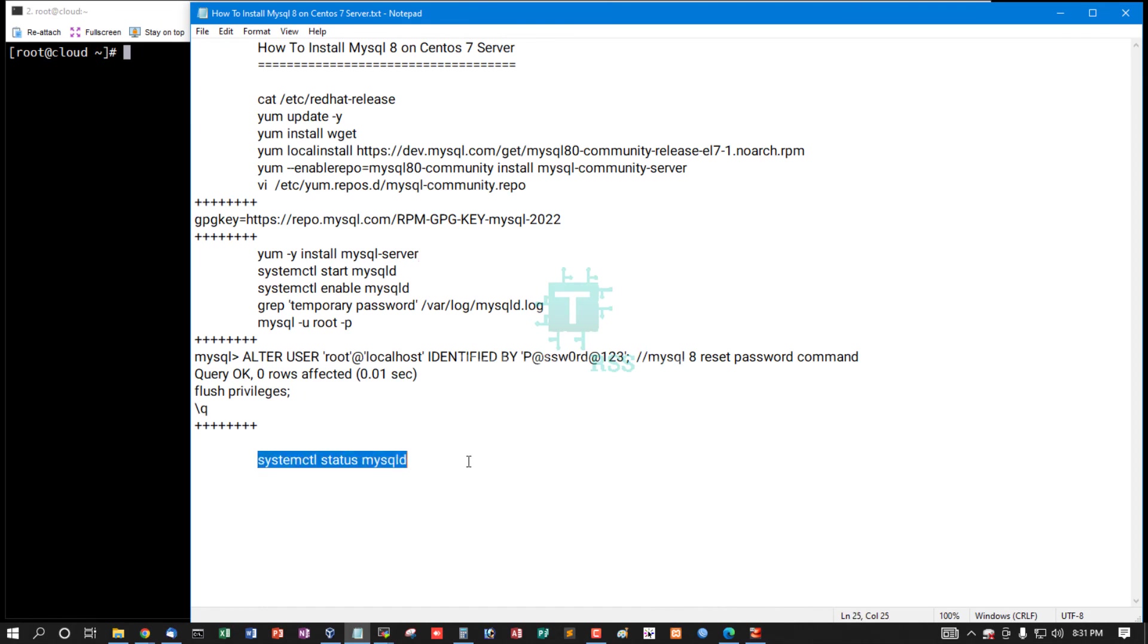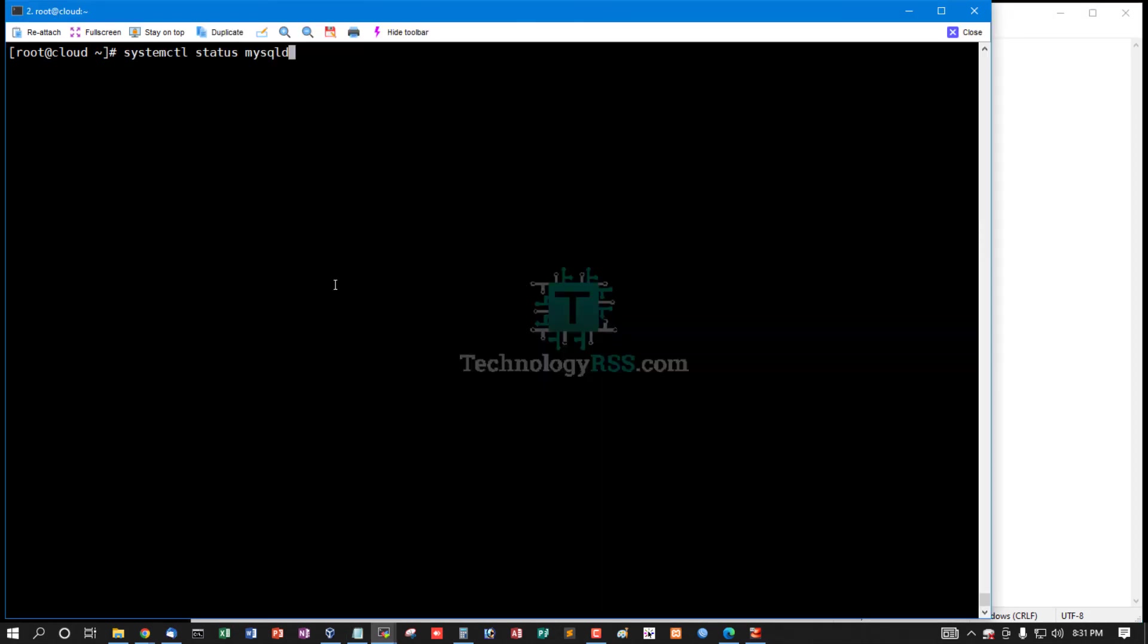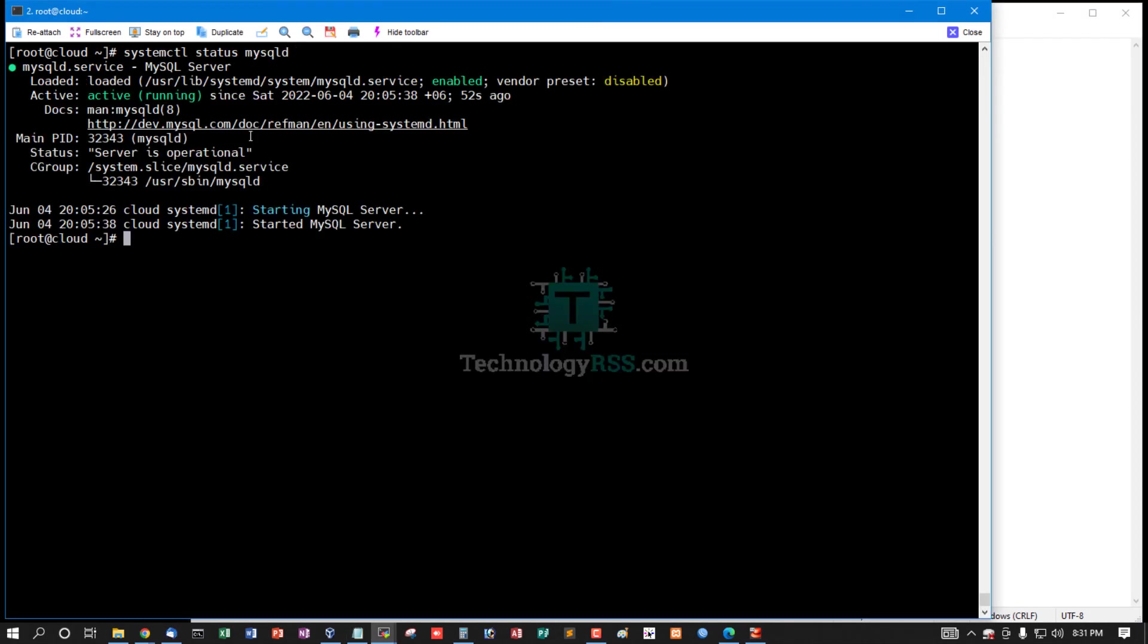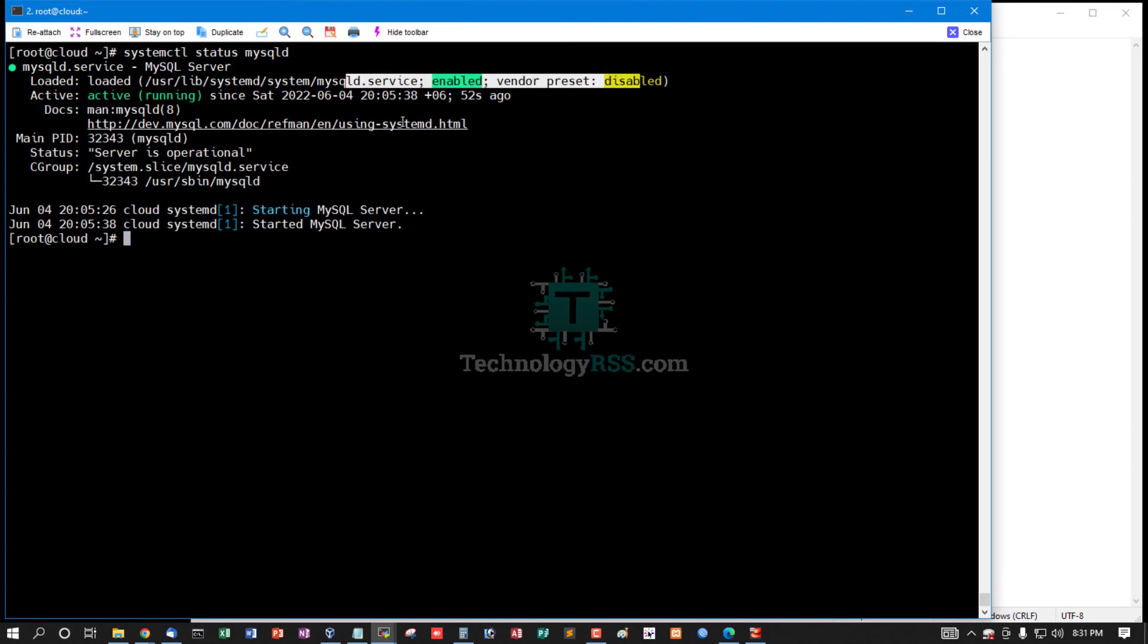Now you can check MySQL service status: active and running, started 55 seconds ago.